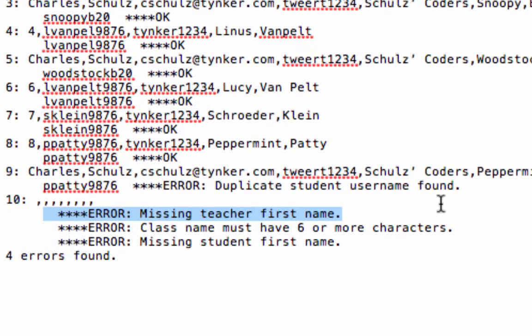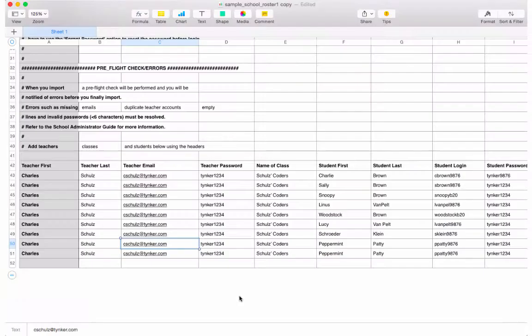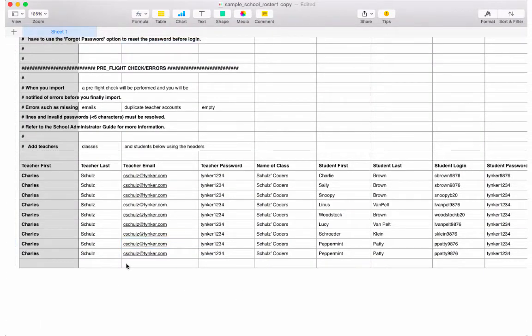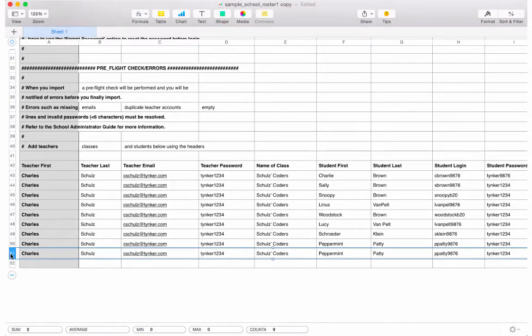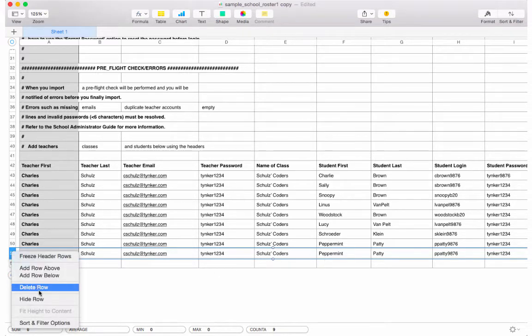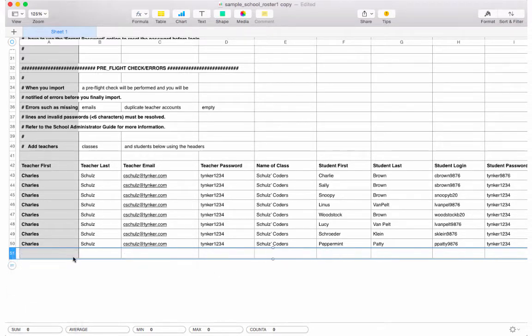Let's take a look at the CSV. When I look at my CSV, I can see that yes, I do have a duplicate student that I'm going to have to delete, because I can't have Peppermint Patty in twice in the same class. So I'm going to delete that row.